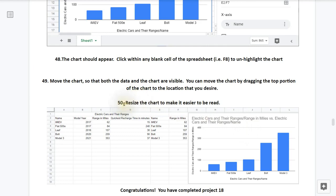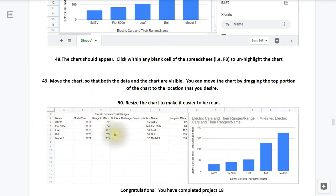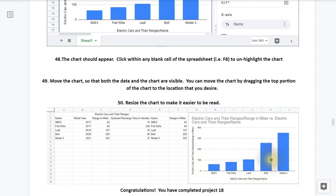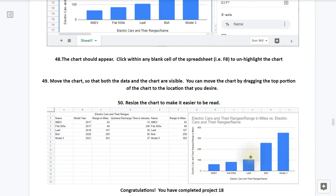Step 50, resize the chart to make it easy to read as I have done here. So notice I have the data on one side, and then I have the chart on the other side. And notice on the chart here we have the little i-MiEV with a range of only 62 miles. So it appears here, and you've got your Fiat, the Leaf, the Bolt, and then the Model 3. You can see as the years go by, the ranges increase dramatically. Congratulations, you have completed project number 18.